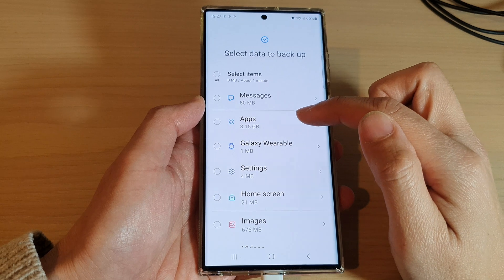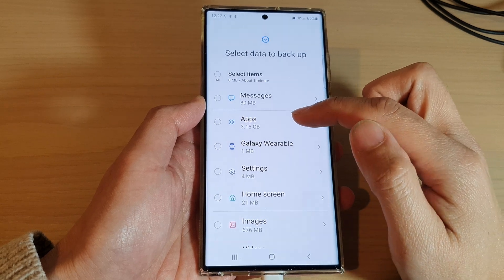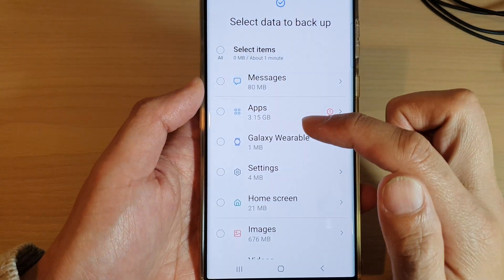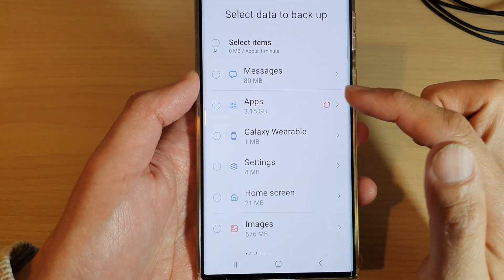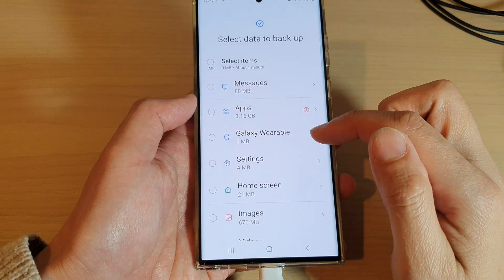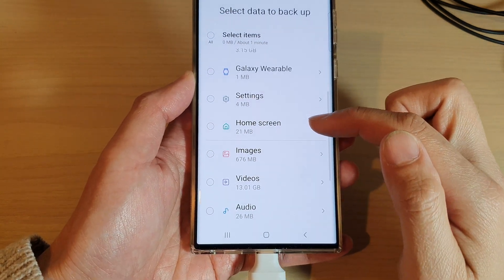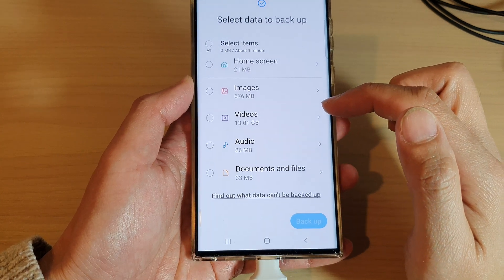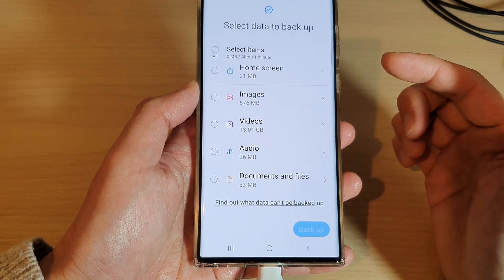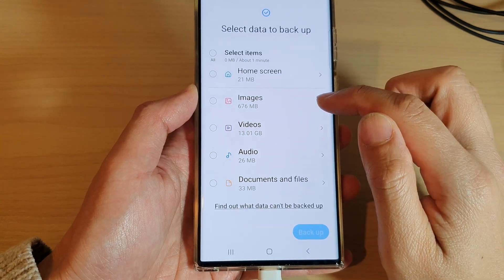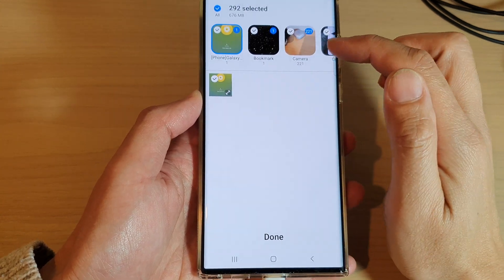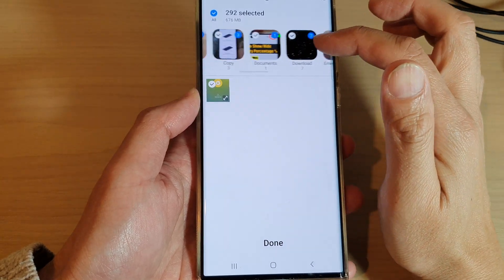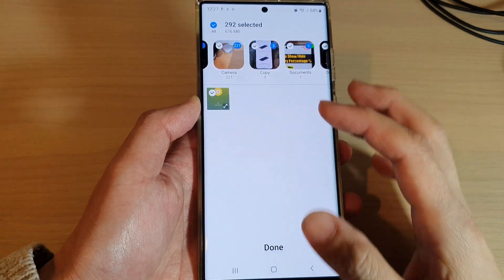Further down, we have Apps, which is quite a big section. On my phone — a demo phone — I don't have a lot of apps, but it's already taking up 3.15 gigabytes. Then there are Galaxy Wearable settings, Home Screen settings, and Images and Videos, which can also take up a huge amount of data. You can tap the right arrow to select which photos to back up and which to skip.